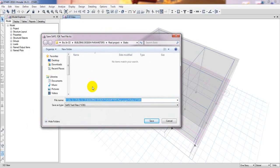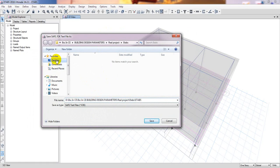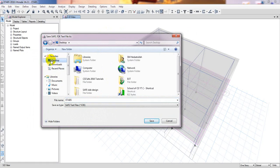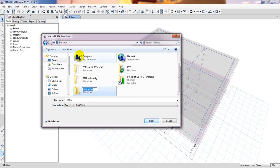Now the important thing, you have to save your file in a desired location. I will save my file in desktop and I will create a new folder so that I can identify that very easily. I'll give it ETABS to SAFE slab.